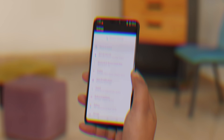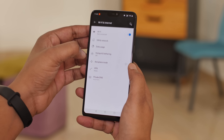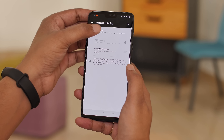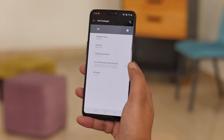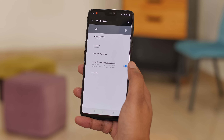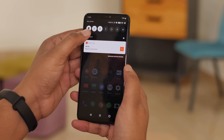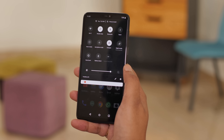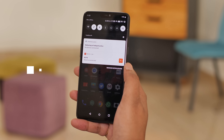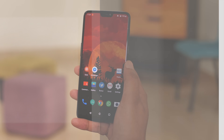Turning on mobile hotspot and leaving it on even when nobody is connected drains your phone's battery. In Android Settings, go to Wi-Fi and Internet, then Hotspot and Tethering, then Wi-Fi Hotspot. Here, enable the option to turn off hotspot automatically — this will make the hotspot turn off after five minutes when nobody is connected. Some phones have it enabled by default, but do check it on your phone.